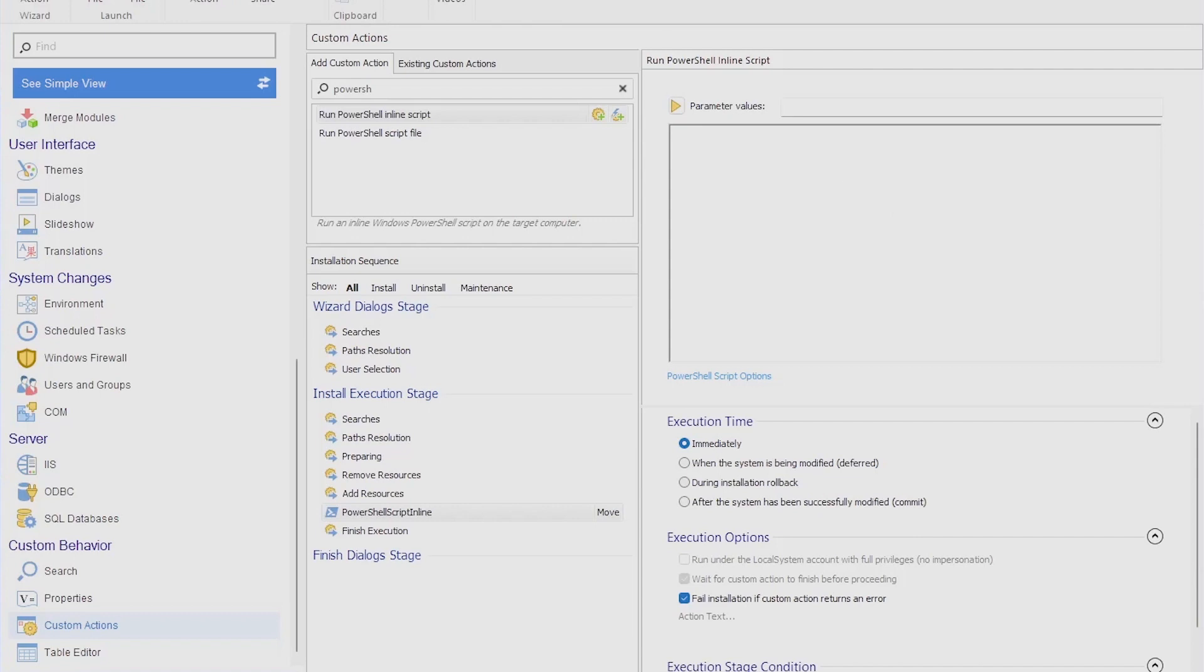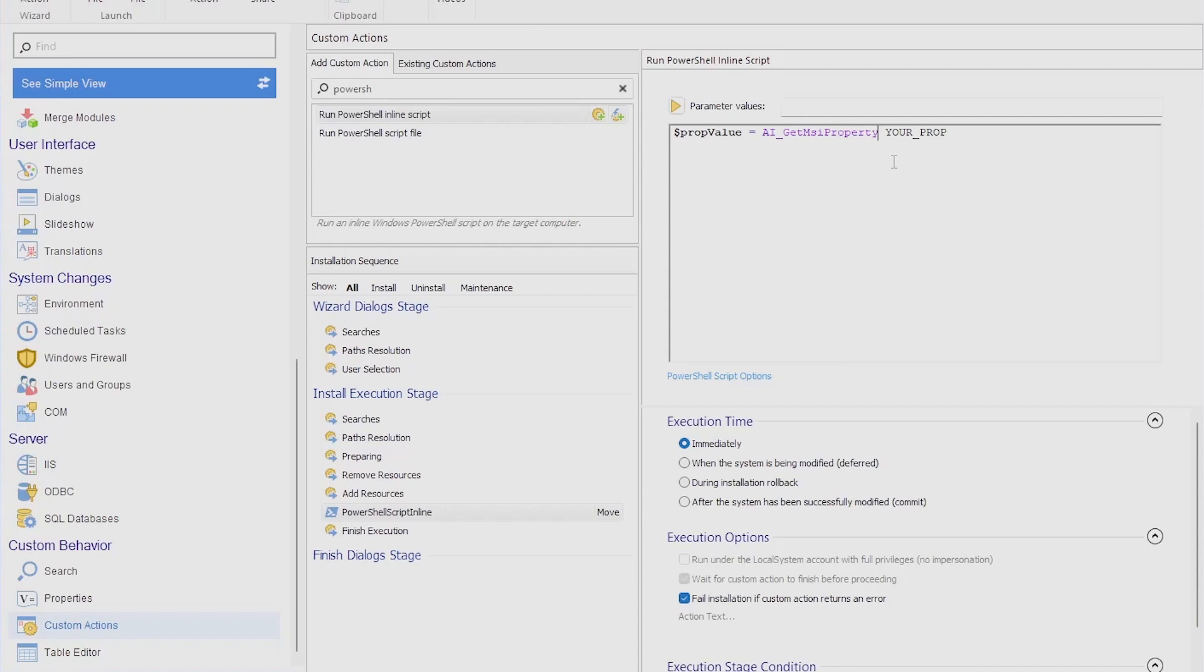If I want to retrieve a property inside the MSI, let's say I want to retrieve that MY_PROPERTY value, and then go from there and do anything else, I can simply put everything in a variable and we have this method here: AI_GetMSIProperty. This is something that we do internally. This will not be applicable to other packages which are built with other tools, but in our tool, you can get this and instead of YOUR_PROP, you can say MY_PROPERTY. Whatever you do for it is your decision, but this is now your MSI property brought inside your PowerShell script.